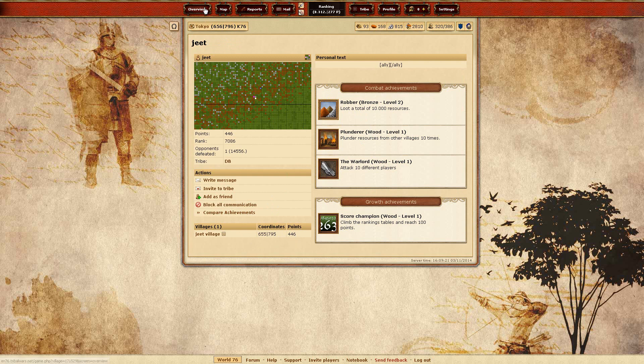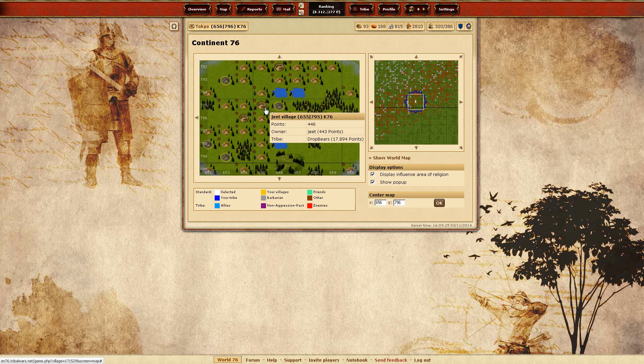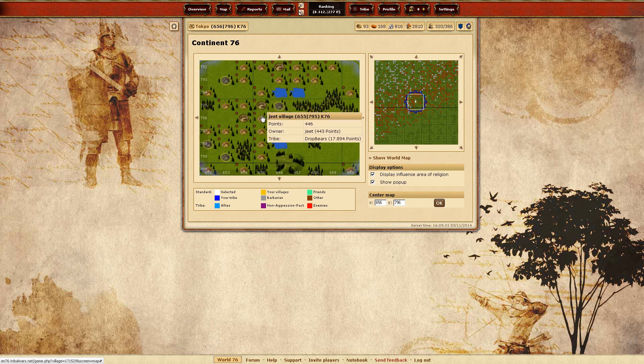Here it shows 446, but on the map it shows 443. Weird. Alright then. So his tribe is really powerful, by the looks of it.